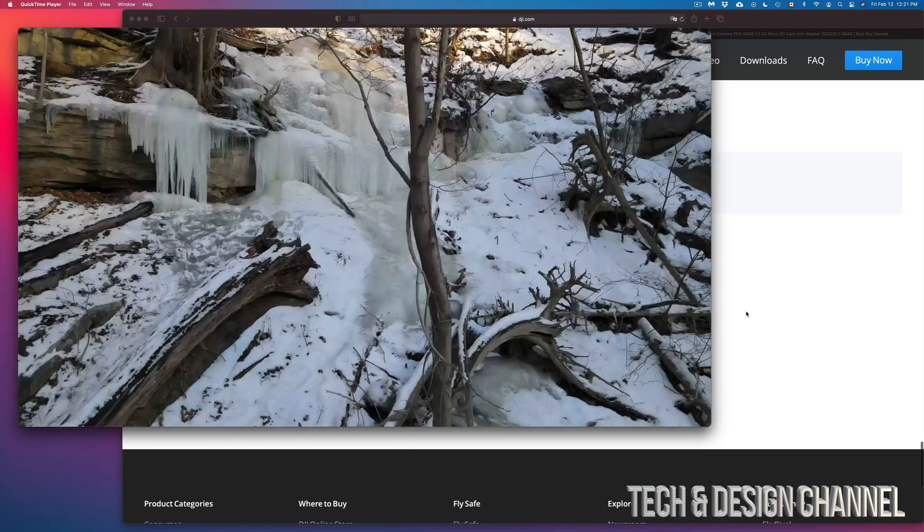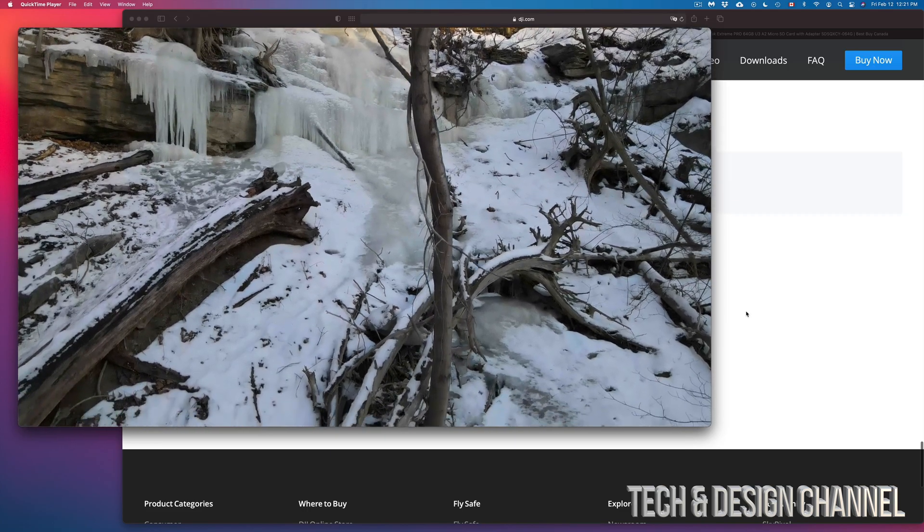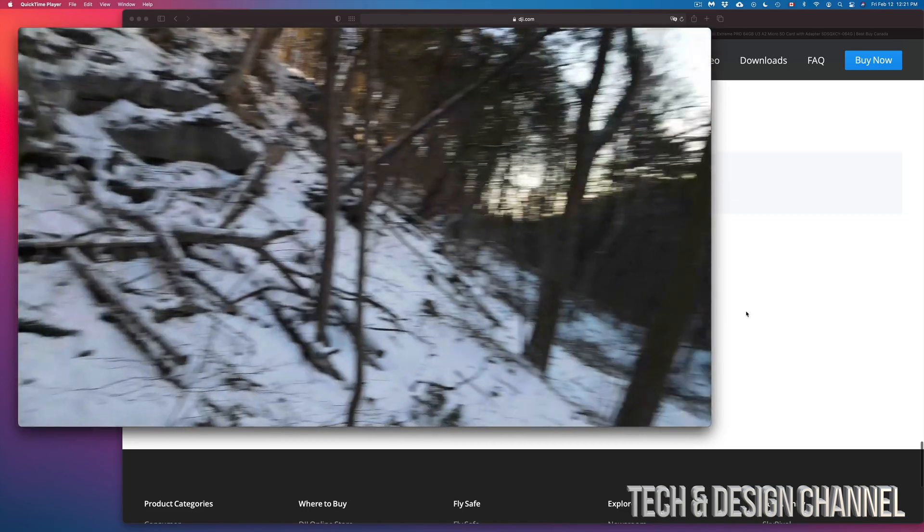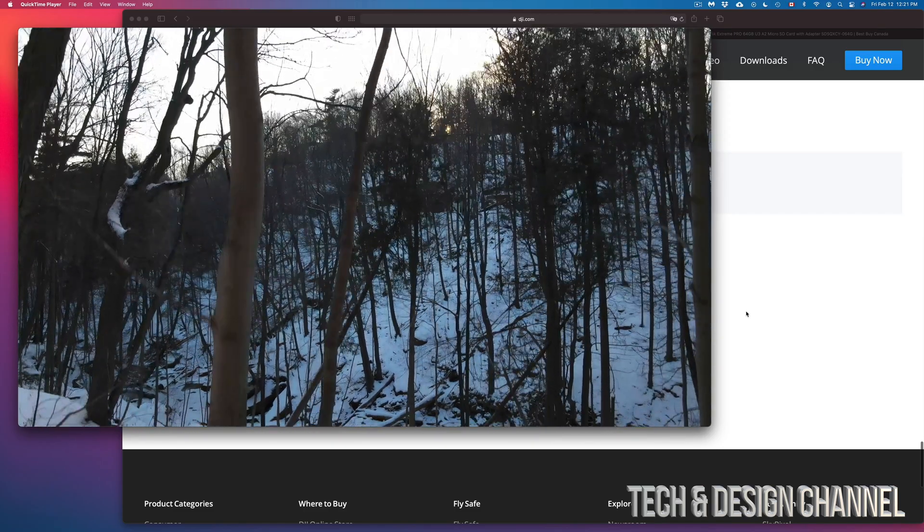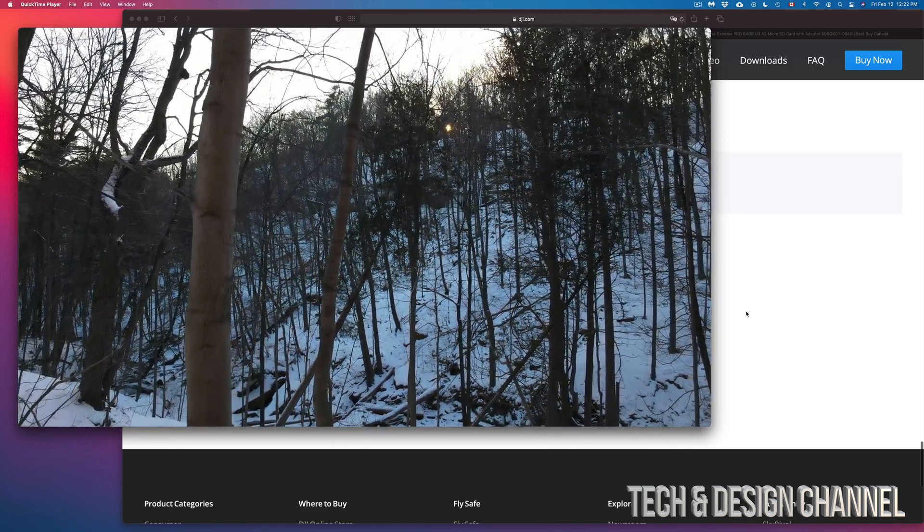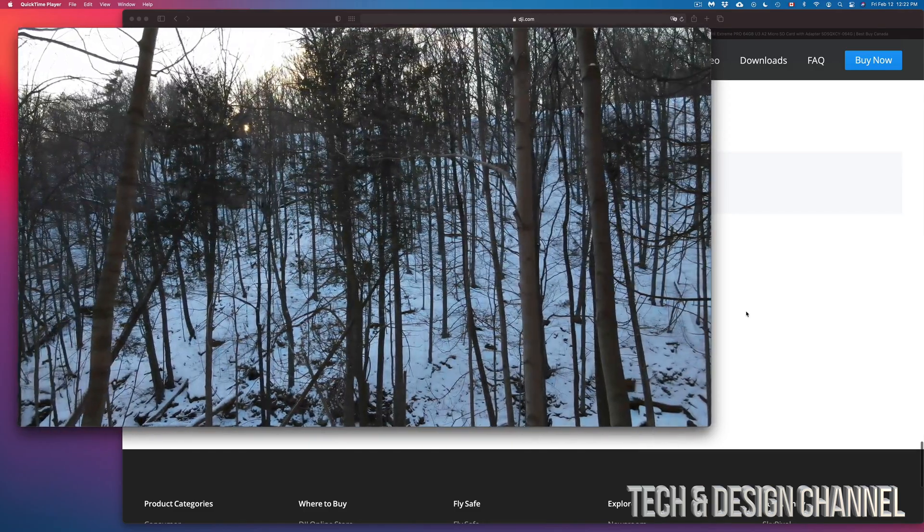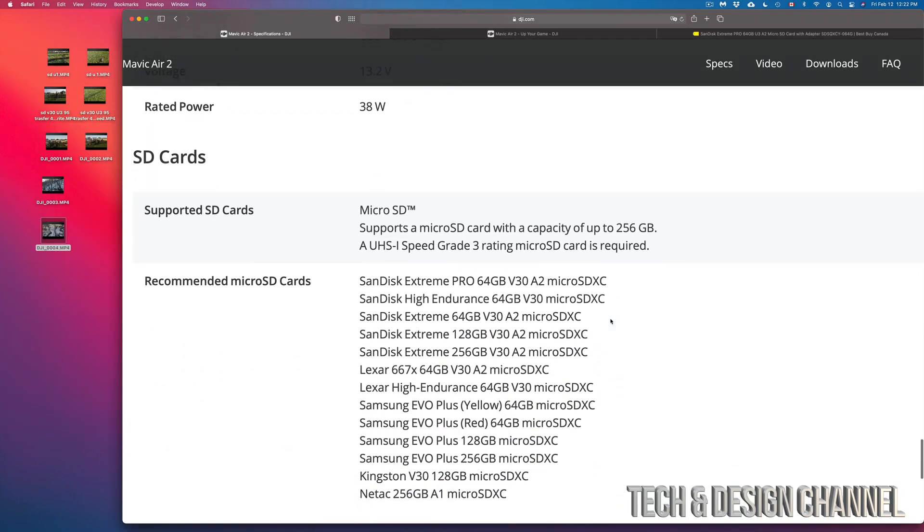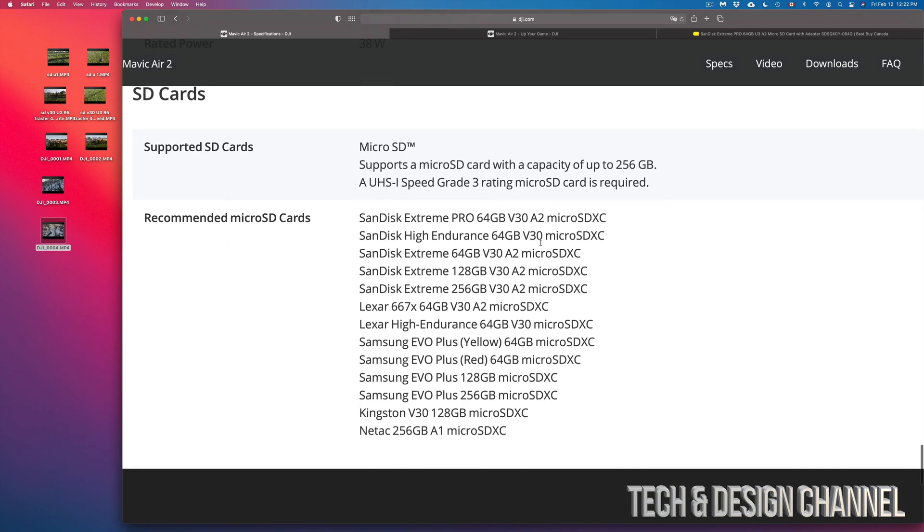So again, just look for those cards that have a high write and read speed. Again, it's moving around the camera just fine. There's no vibration going on. If you guys are looking for recommendations, again the best way to look for them is actually at DJI.com. They have all the recommendations down here.